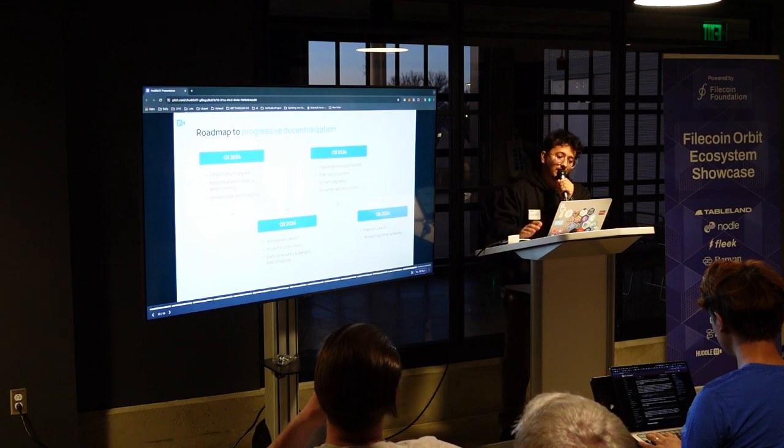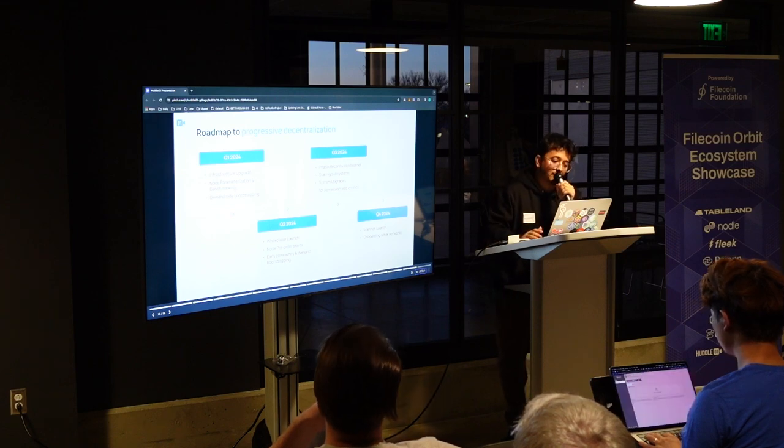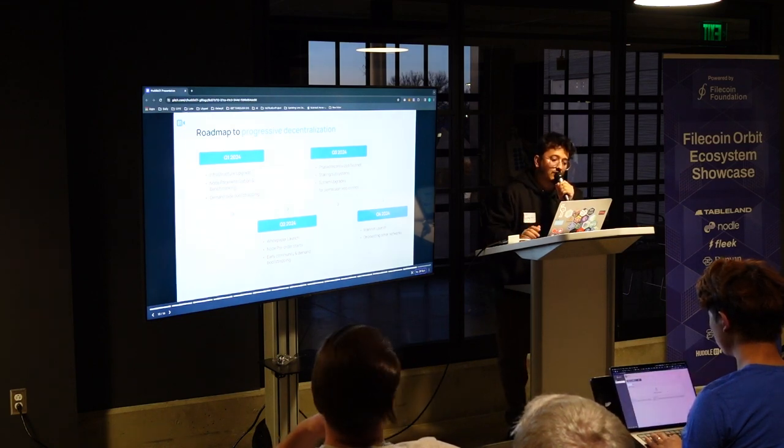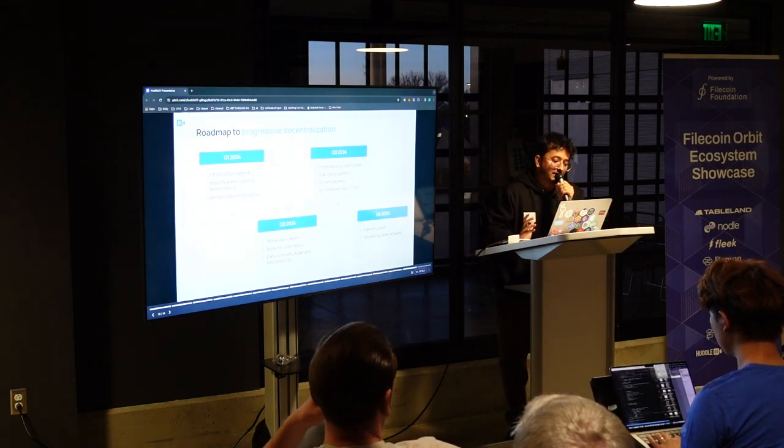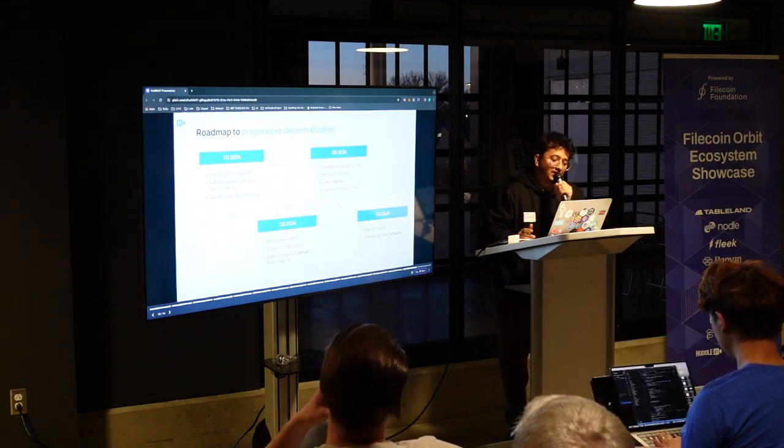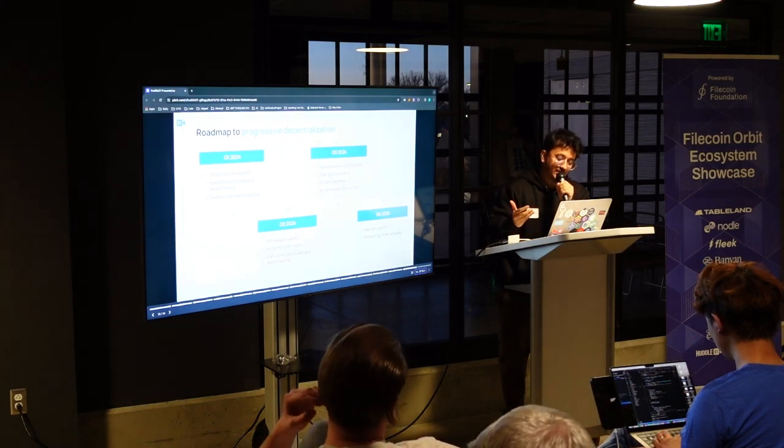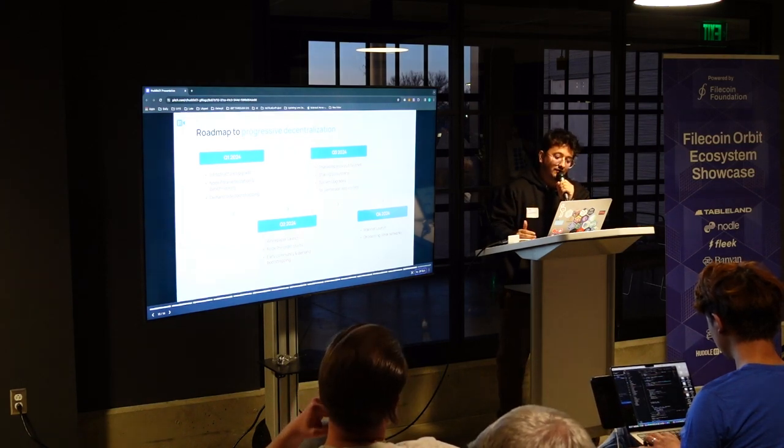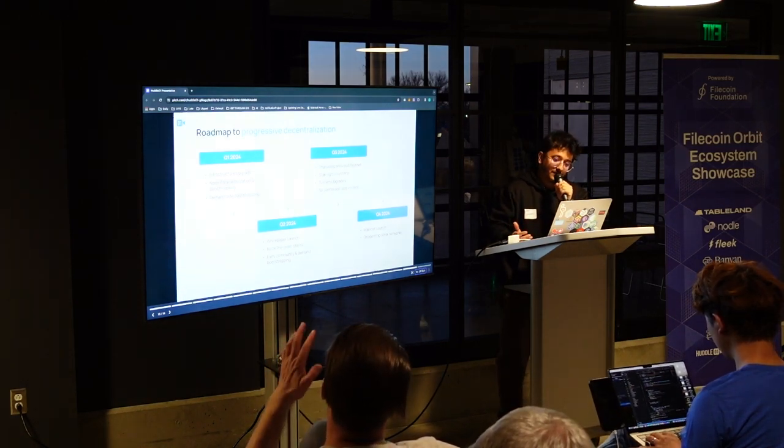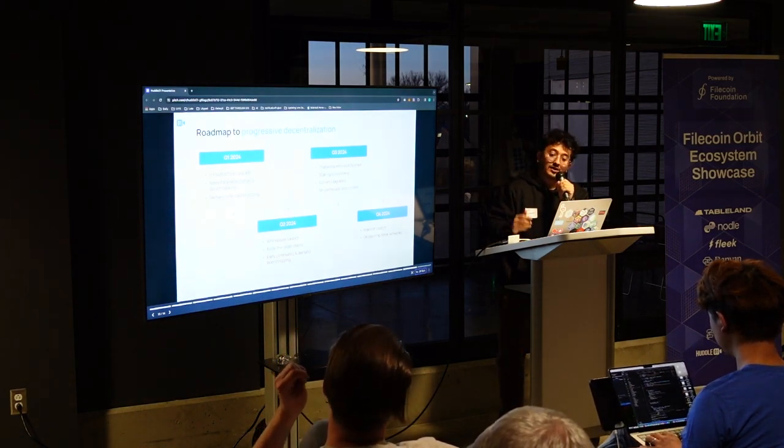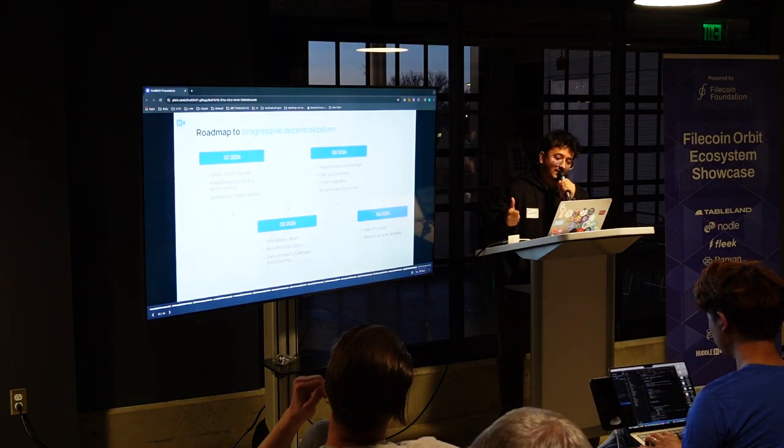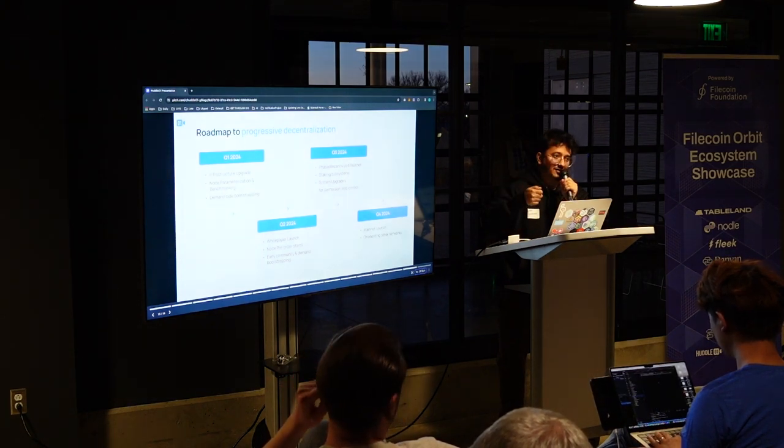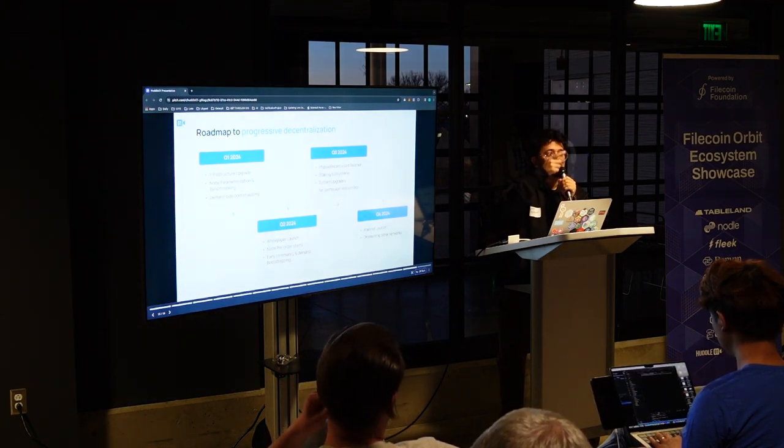This is the whole roadmap of Huddle 01 in terms of how we are moving forward. So in Q2, we are launching our white paper, having our node sales. We are doing early bootstrapping of the demand. We are doing the incentivized testnet. We are exploring IPC for the same thing.